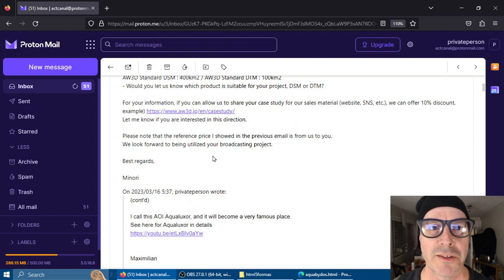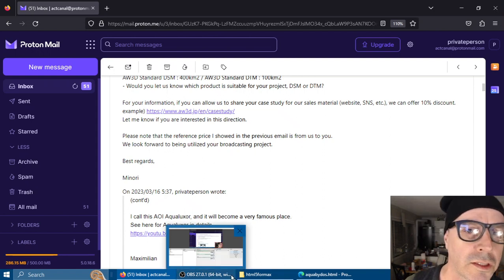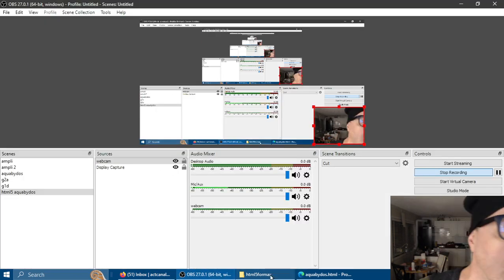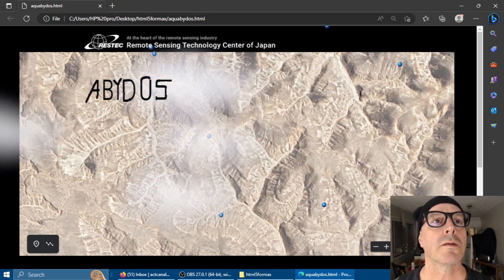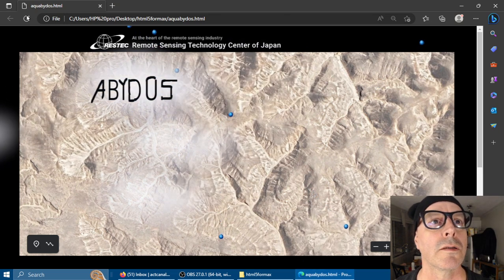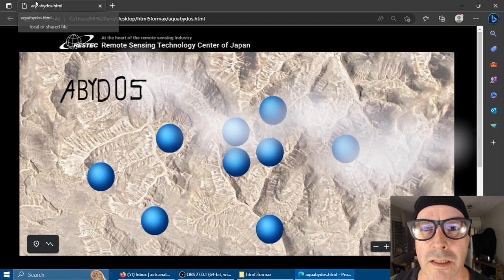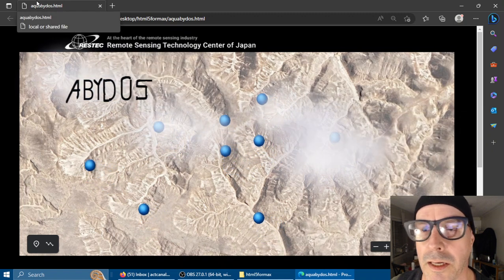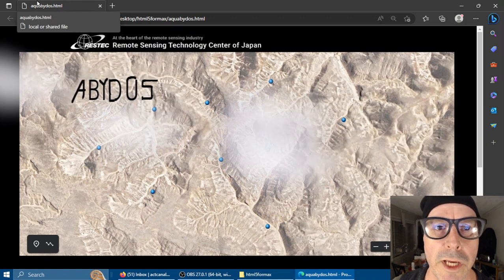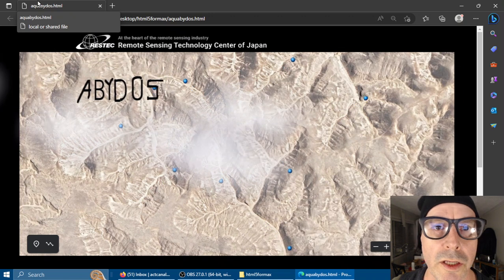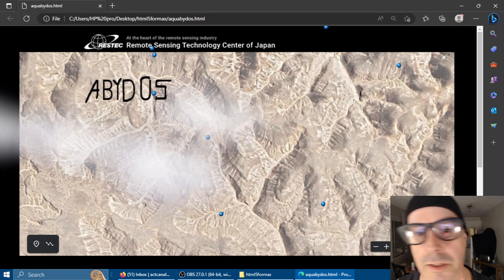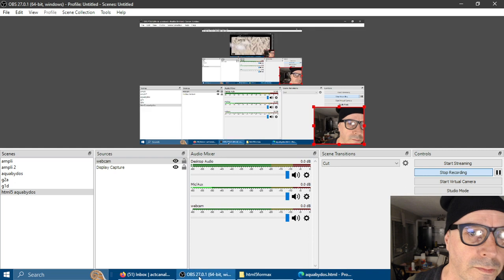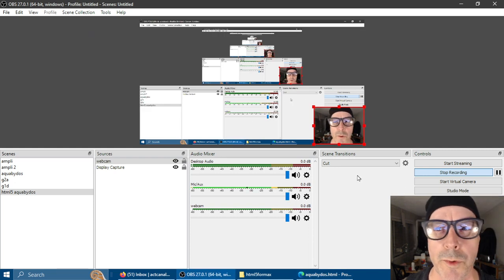So with the Restek elevation data I will be able to show that all the water flows to Abydos. Thank you very much.